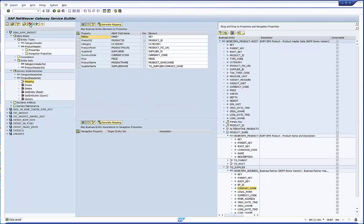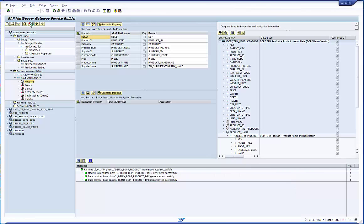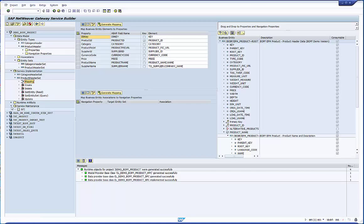Save and activate the definition. The provider classes are generated. That's it for the implementation.